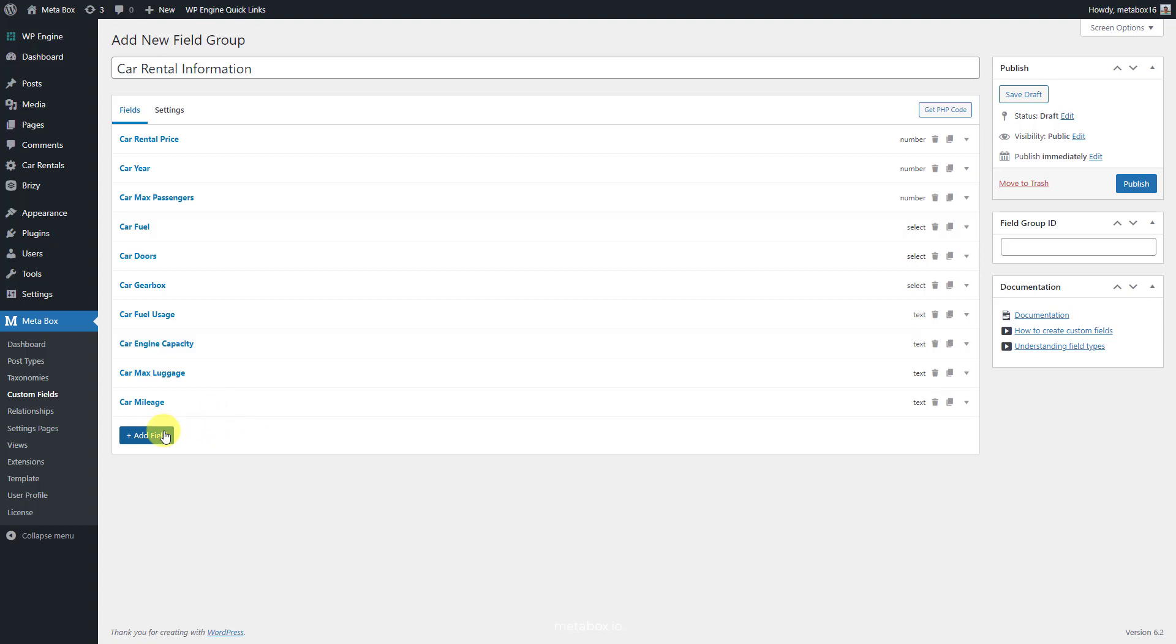The last field is the gallery. Choose an image advanced field to allow the user to upload multiple images.